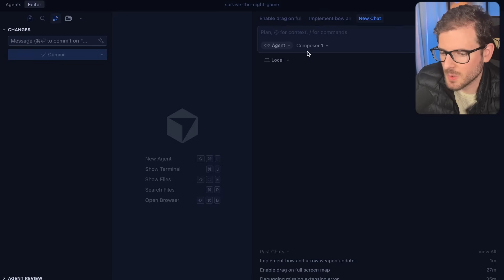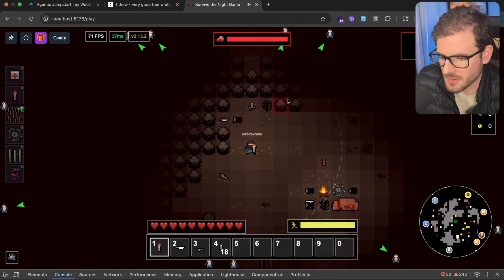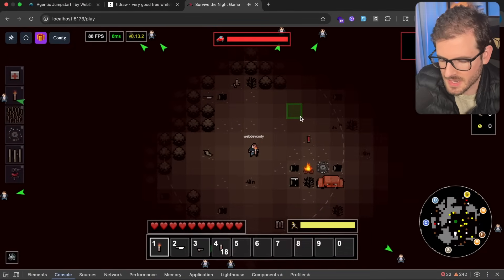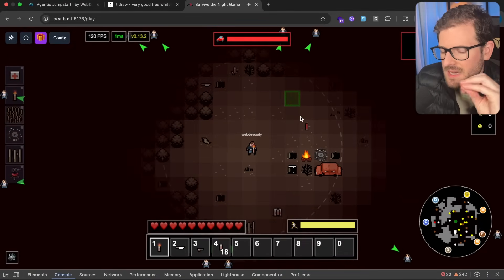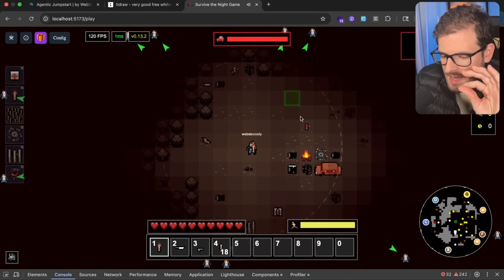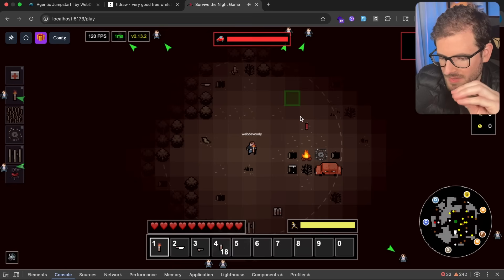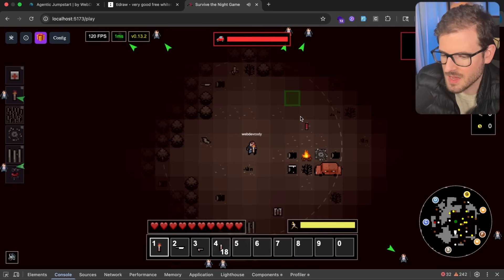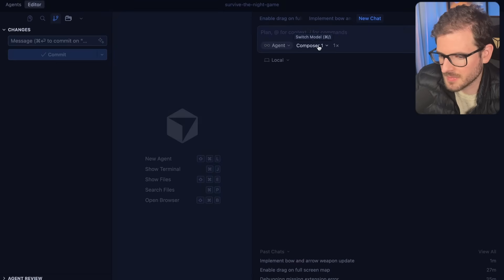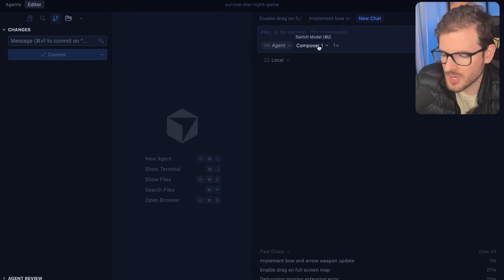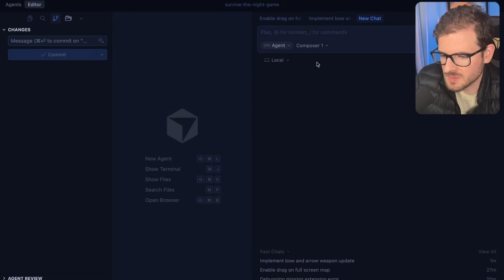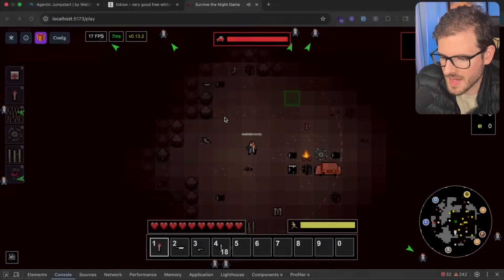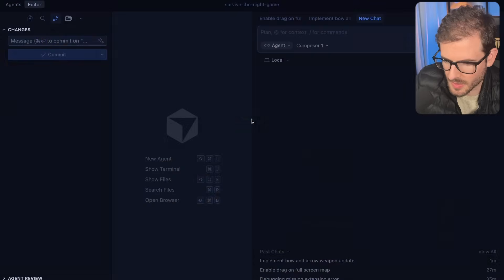I've been using the Composer 1 model for a while now for building out various features and doing refactorings on this game. For some reason, I feel like it's the best coding model we have to date. Not because of the quality, because I do have to end up reprompting this model quite a bit to get it to work.